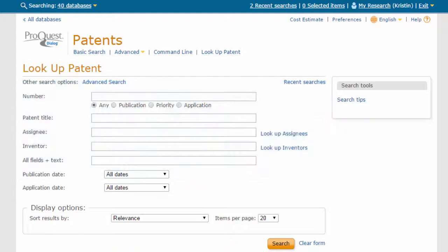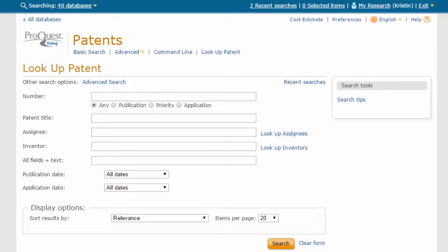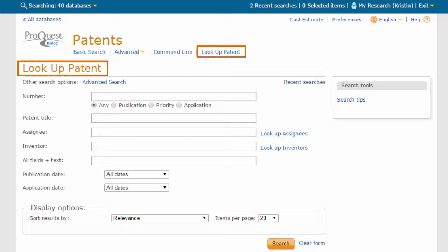All this comes in addition to the extensive ProQuest Dialog collection of non-patent literature. When you need to review and retrieve individual patent records, ProQuest Dialog offers a convenient lookup patent search form that is designed for this purpose.